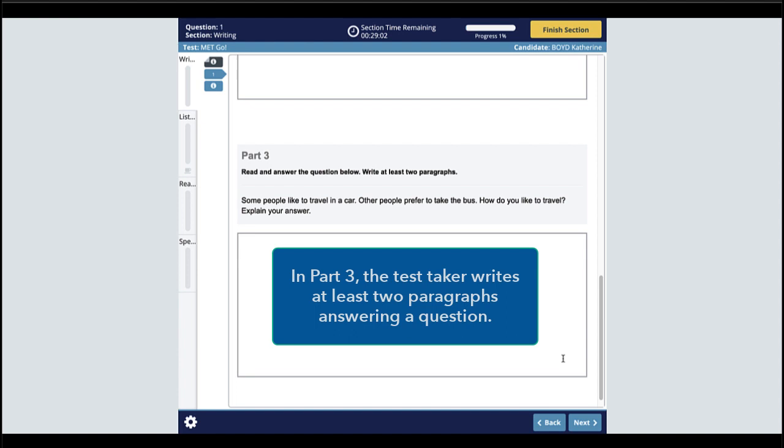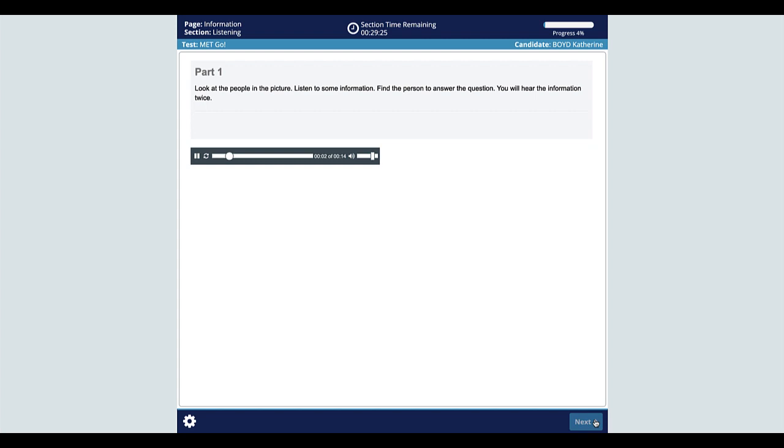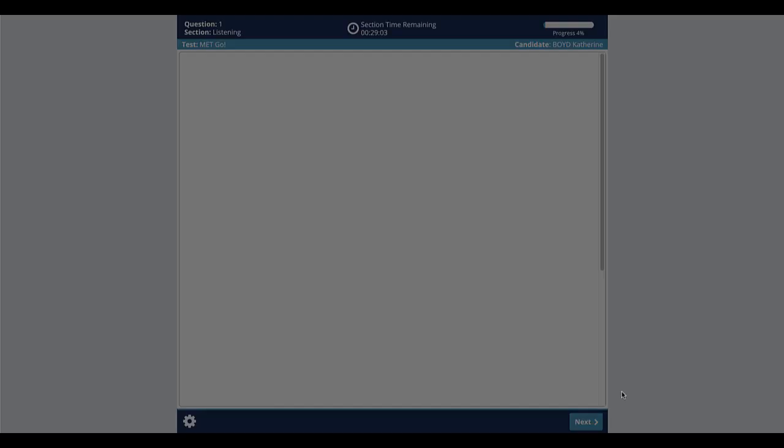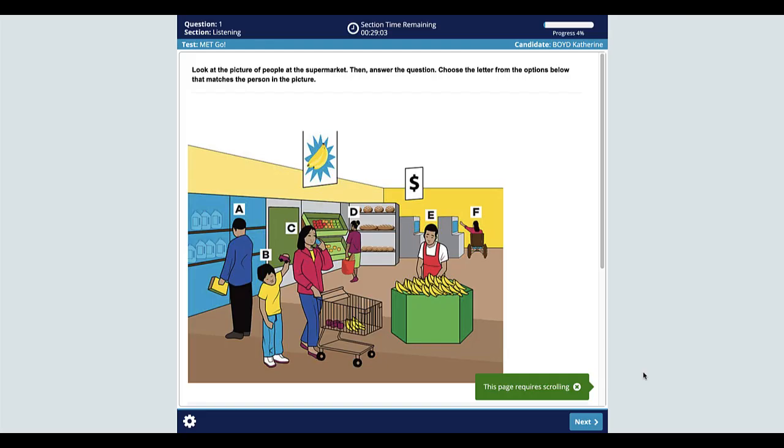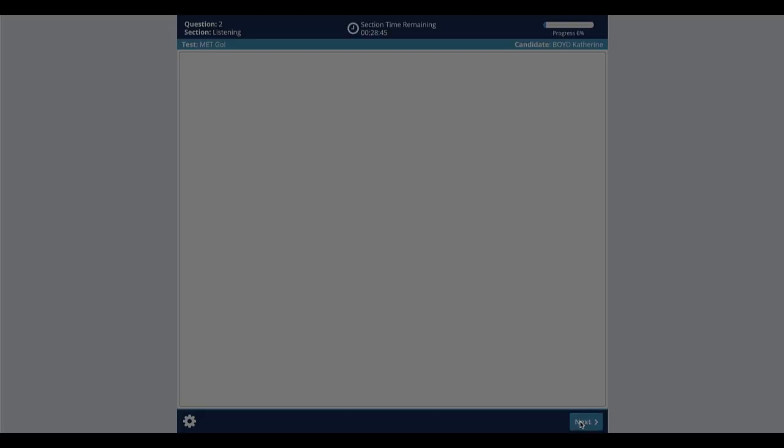The next section is listening. This section has five parts and lasts 30 minutes. The audio is played twice. Here is an example of listening part one. Look at the people in the picture. Listen to some information. Find the person to answer the question. You will hear the information twice. Look at the picture of people at the supermarket. Then answer the questions.